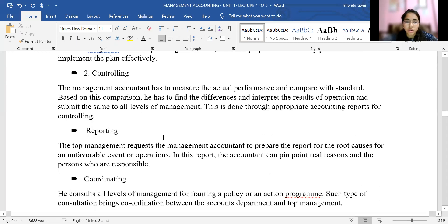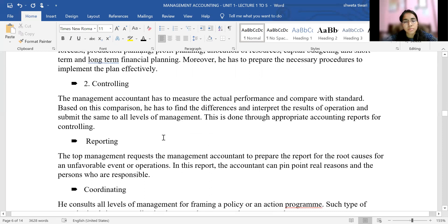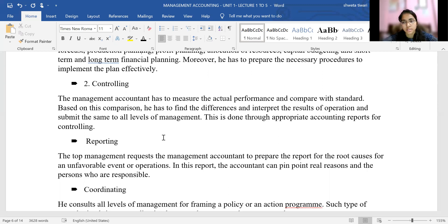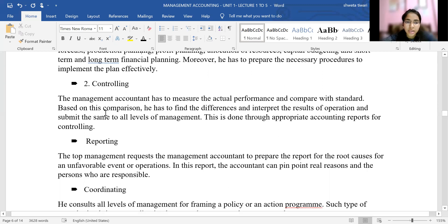The next function is the controlling function. The management accountant must ensure that the actual performance is compared with the standard performance. Based on this comparison, differences are found out and then interpreted and submitted to the level of management — to the top management — stating what reasons caused the differences and how they can be corrected. This is how the controlling function is enabled through appropriate accounting reports.